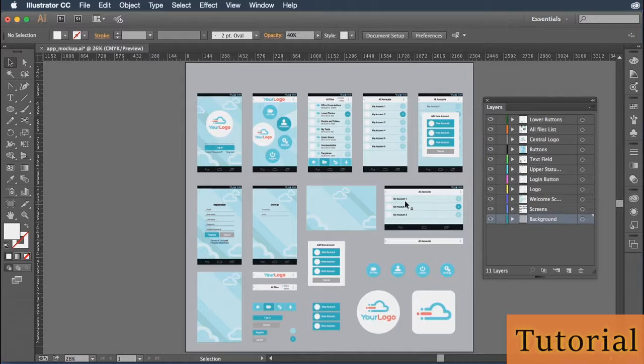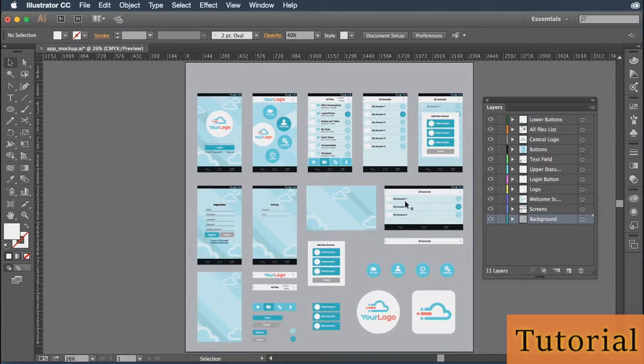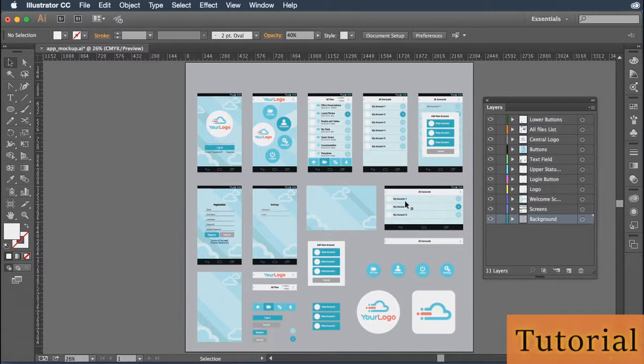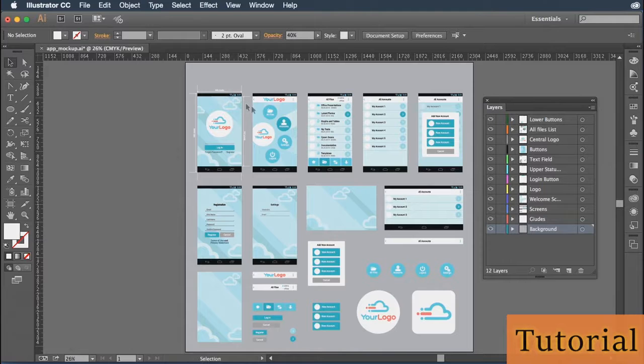If I zoom back out to fit this design to the screen, you can see there are no guides present on this design. If I undo that by pressing Command Z on the Mac or Control Z on the PC, you'll see that my guides actually come back up here in the top left hand corner.